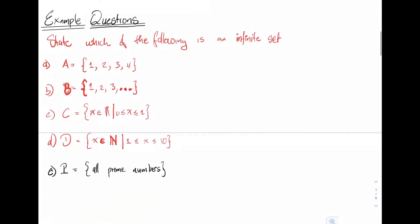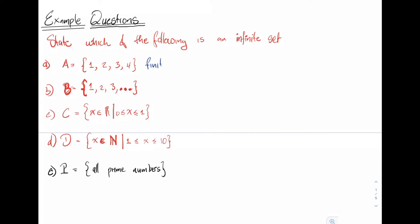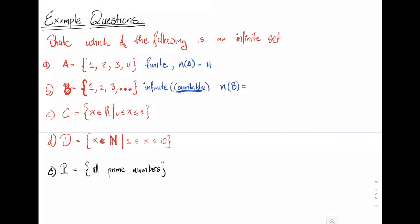Let's look at some example questions to increase our understanding. The question asks: which of the following is an infinite set? Set A = {1, 2, 3, 4} — this is a finite set; the number of elements is equal to 4. Set B, the set of integers, is infinite and countable — meaning we can identify the elements one by one. The number of elements in B is equal to infinity.